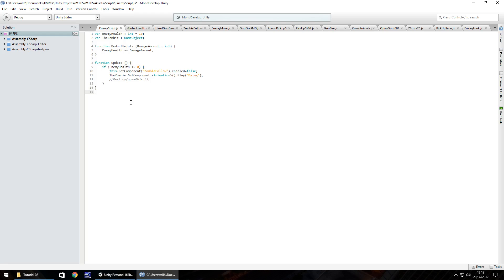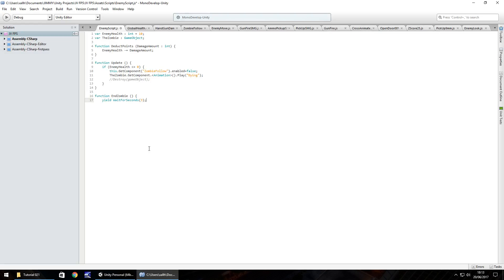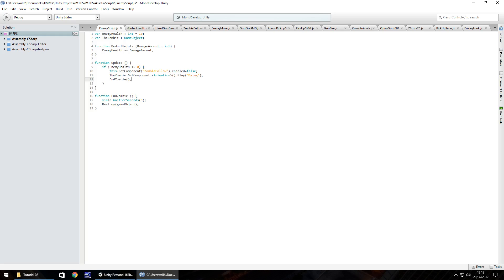So whatever your death animation is for your zombie or your enemy or whatever you would put that name in there and then semicolon and the next thing we're going to do is create a new function and let's just call this endZombie so we end the zombie's life basically. So function endZombie open close bracket open curly bracket and we'll have yield wait for seconds and in brackets I'm going to put the number 3 and I'll explain why now. The reason I have 3 is because the animation itself takes 3 seconds for the zombie to play out its animation so the dying animation is 3 seconds long so after 3 seconds what we need to do is place this destroy game object here in the endZombie function and close curly bracket so that's all that function is. The reason we don't put it here is because we have this yield wait for seconds and we can't have that within an update so we have to call that function from the update itself so we just do endZombie open close bracket semicolon and save that script.